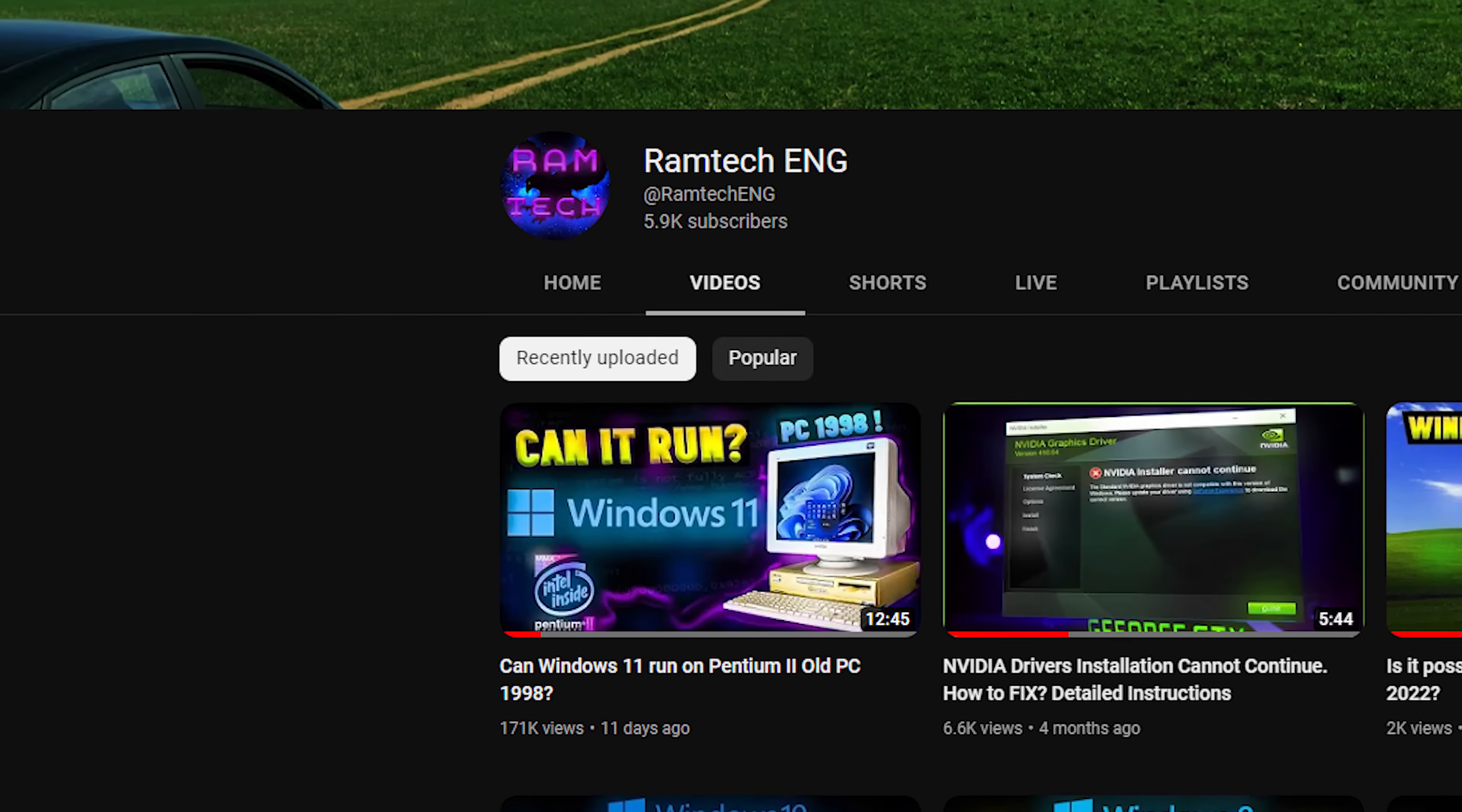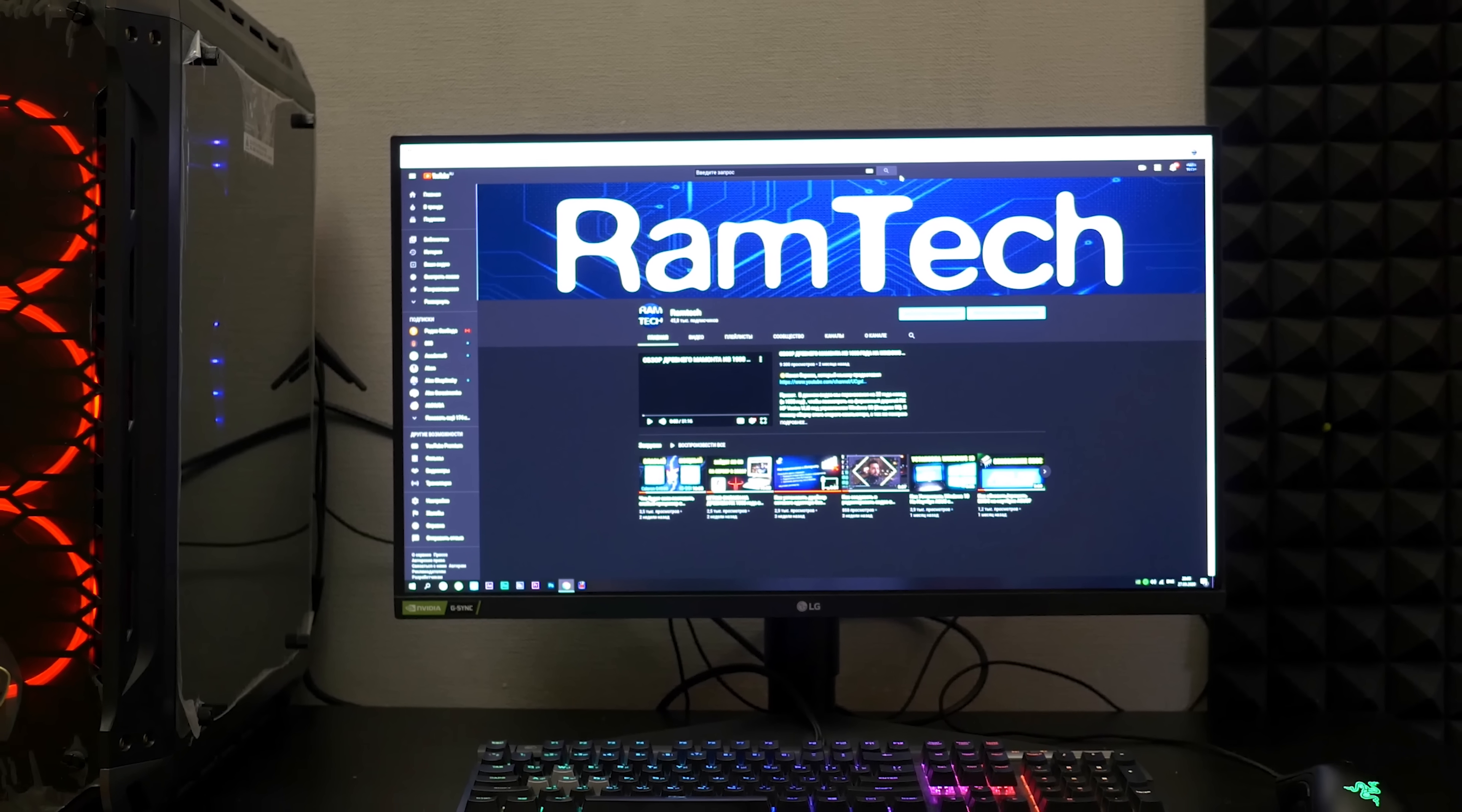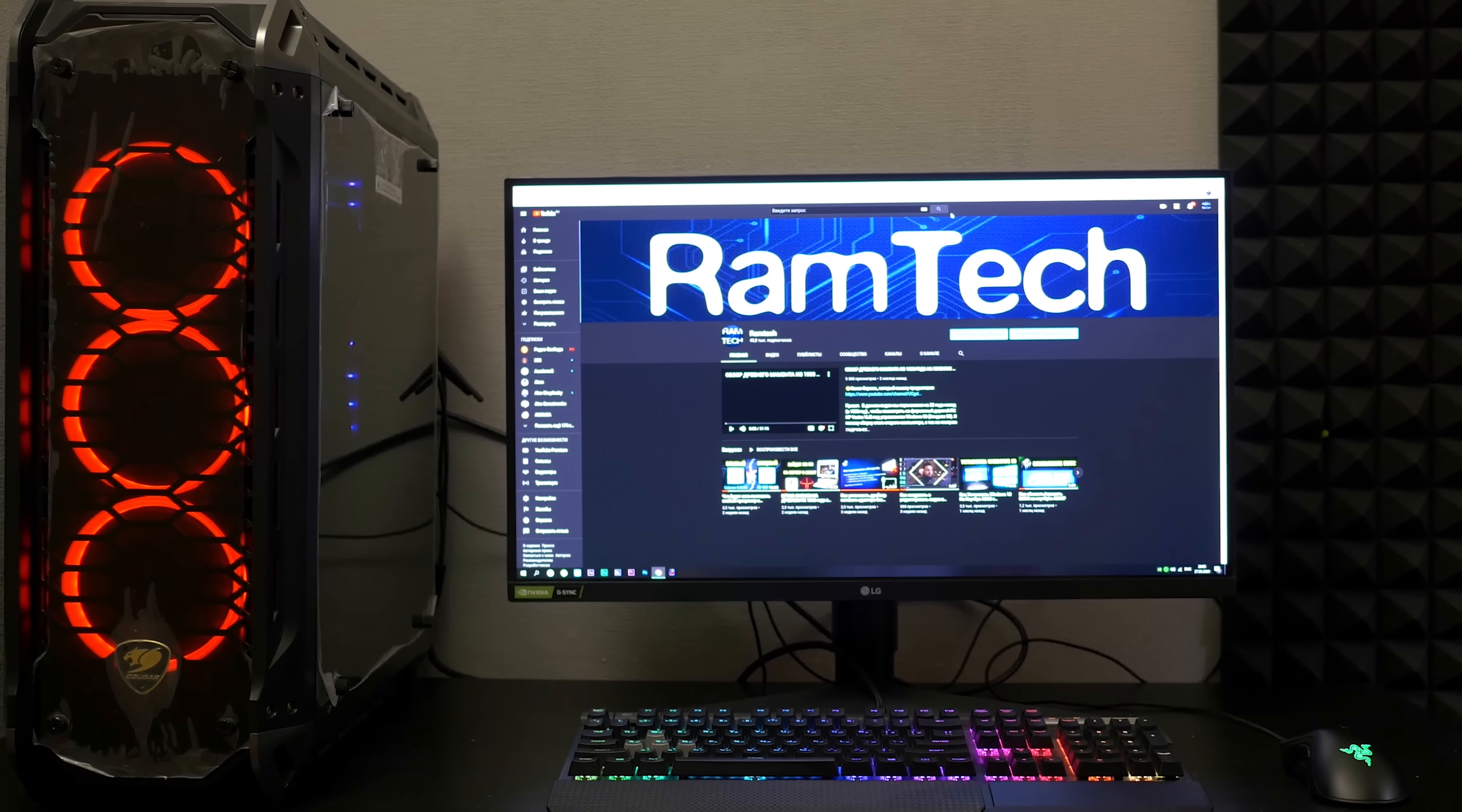Hi guys! In the previous video I tried to install Windows 11 on an old PC, so I thought it will be nice to film a video about installing Windows 98 but on a modern PC. Let's find out if it's possible to install Windows 98 on modern hardware in 2022.